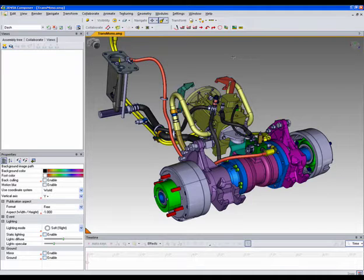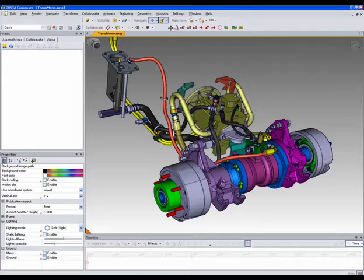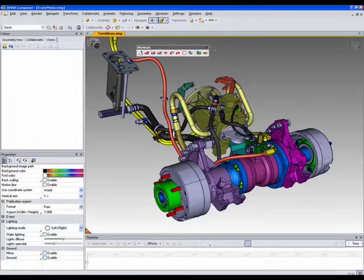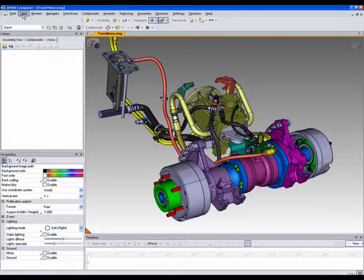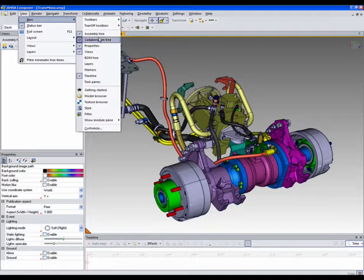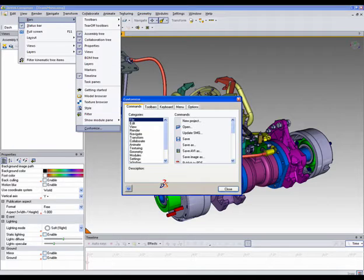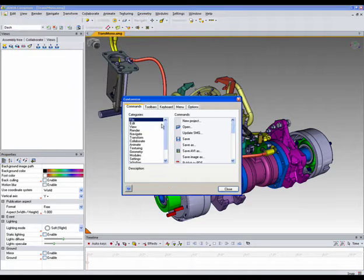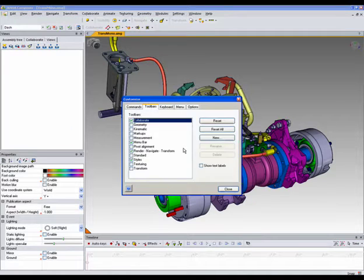Personally, I like a little less clutter, so I'd like to show you some more customizable techniques. One is to create your own toolbars. View, Bars, Customize, then Toolbars.